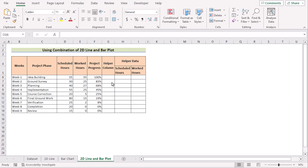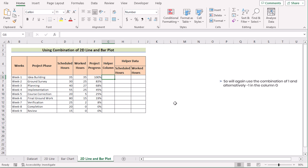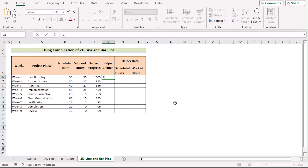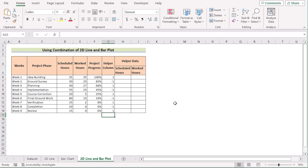In our last method, we'll use the combination of a 2D line and bar plot to create a timeline chart. We'll need the helper column like in the first method, so we'll again use the combination of 1 and minus 1 alternately in column G. We use these two numbers because it will make the chart look more attractive.